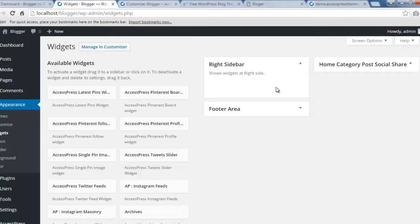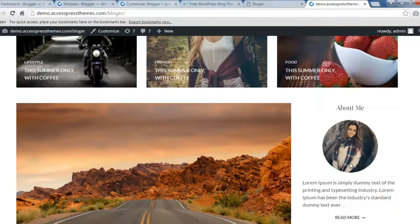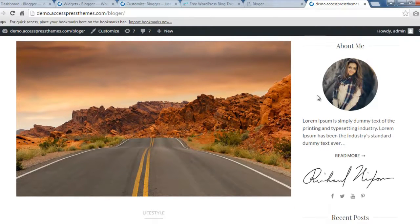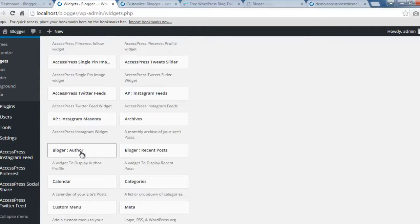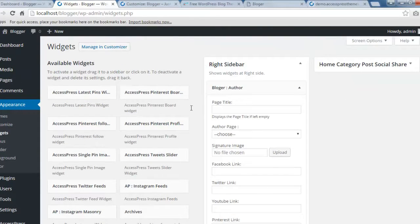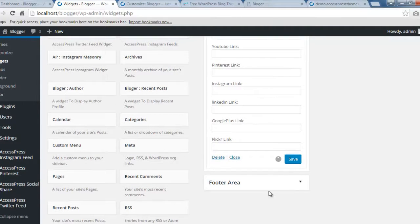Now we've removed all the widgets from the right sidebar. Let's start by adding the first widget — the About Me widget. If you want a small description about yourself on your site, you can use the Blogger Author widget. Click and drop it into the sidebar. You'll find configuration settings where you can put a page title. For this widget to work, you need to create an About Us page.